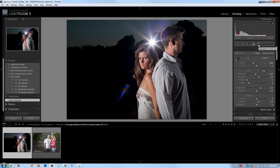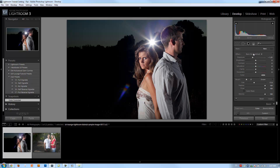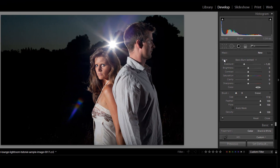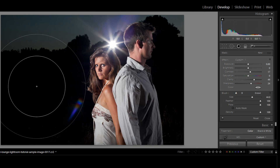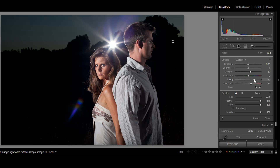I'm going to choose my adjustment brush and create a detail enhancer to get a little bit of a gritty feel. I'll raise my contrast a little bit, raise up my clarity quite a bit, and also raise up my sharpness. Then we're going to drag it over the entire image. I'll bring up the clarity a little bit more, maybe a little more sharpness, just to give it that gritty detail.